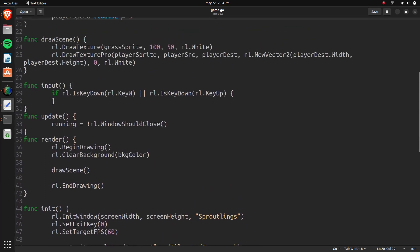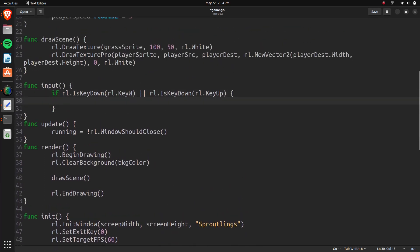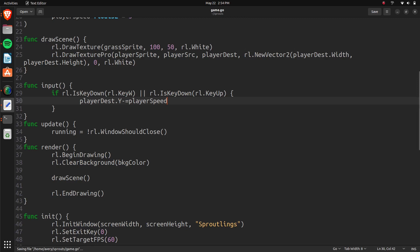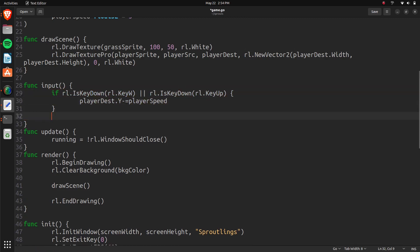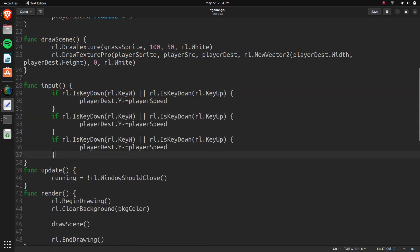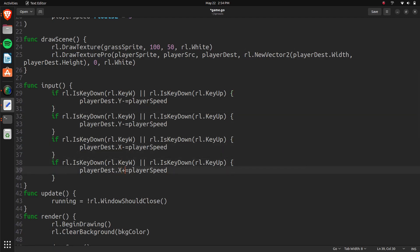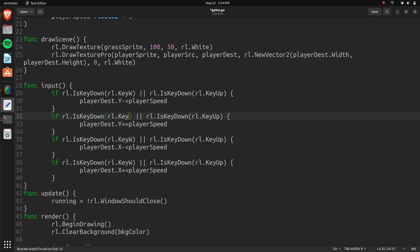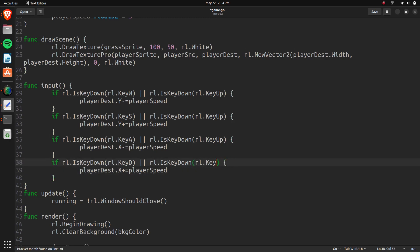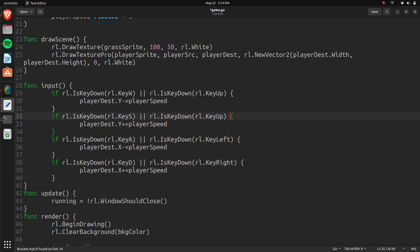So now, in here, we can change that. So player destination Y minus equals player speed. Just like that. So let's just go ahead and copy and paste these for the rest of them. So this one needs to be X. This one is X. That one will be plus. That one will be plus. This one is S. A, D. Right. Left. And down.